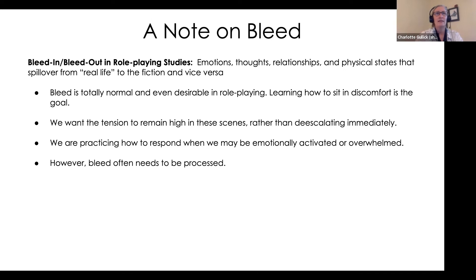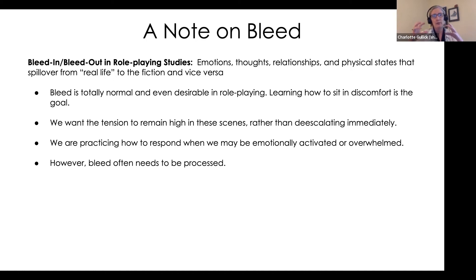As Layla said, practice makes competent — we are practicing how to respond when we may be emotionally activated or overwhelmed. When bleed does happen, we do need to process it. One of the reasons it's really important to talk about bleed in the context of conflict transformation is that, since we're doing role play work around conflict, we need to have safeguards in place so that participants feel safe, given the skills we're trying to give people.